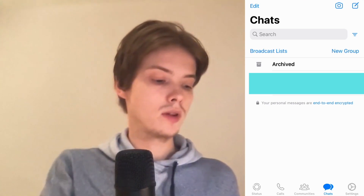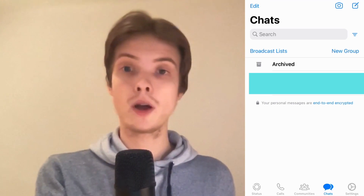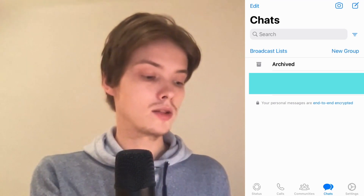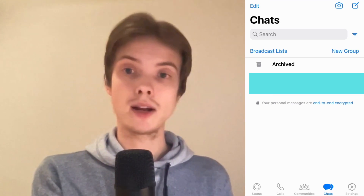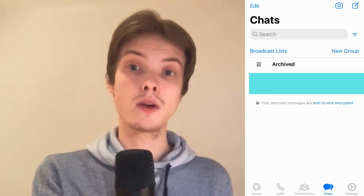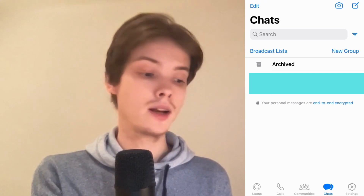So the first thing I'm going to do is to actually go to my WhatsApp app and then I need to come to chats right here and then I need to find the chat that I want to create a poll in.